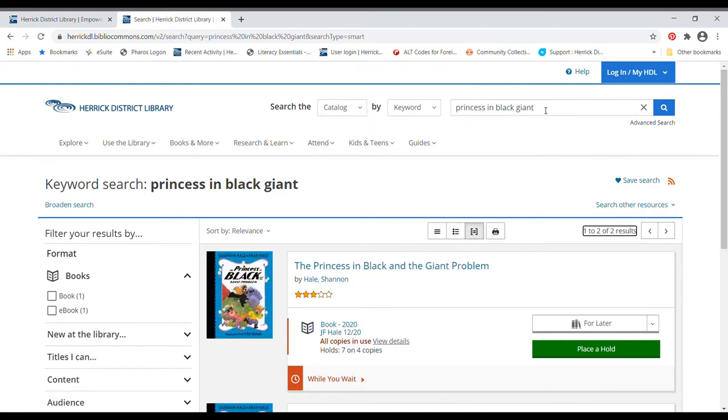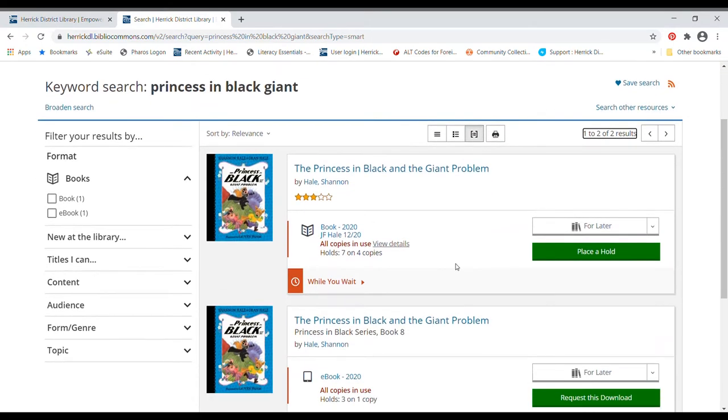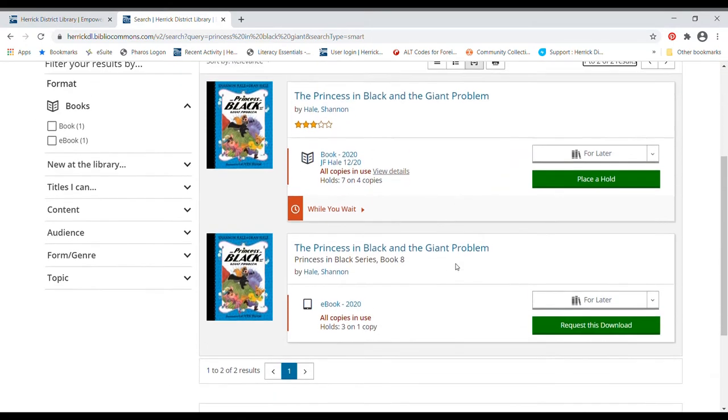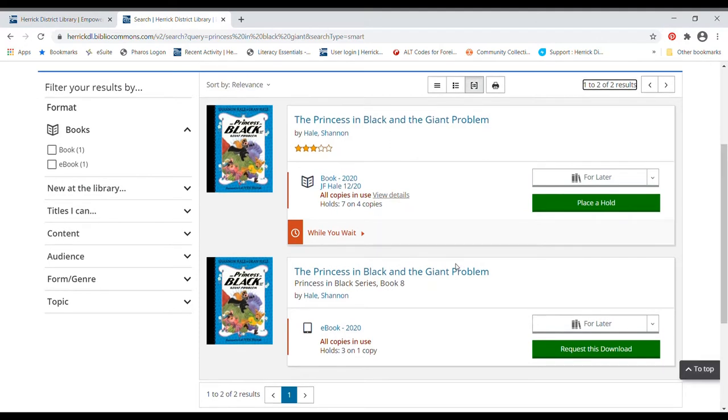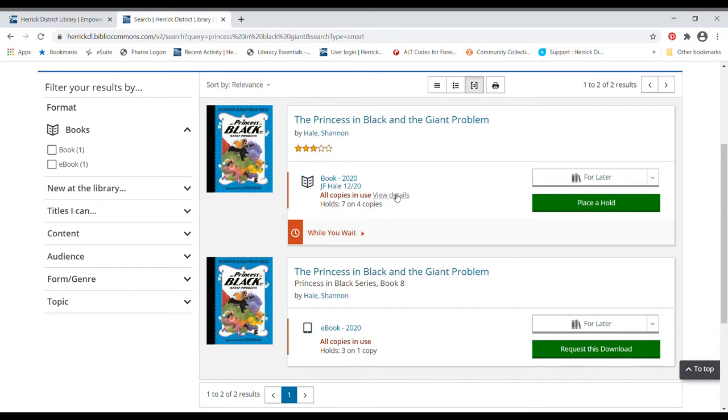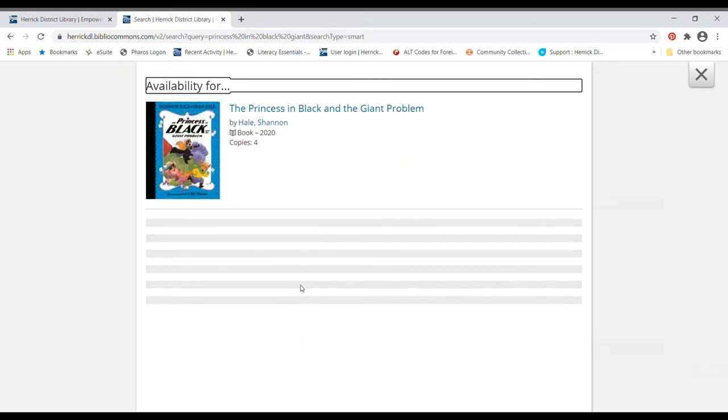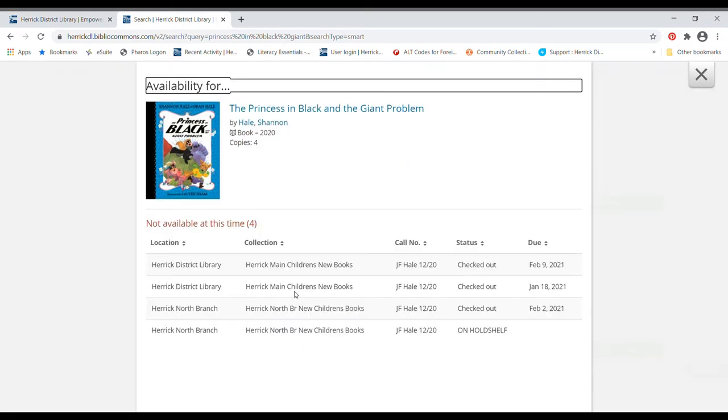Okay, cool. It looks like Herrick owns the Princess in Black and the giant problem as a book and as an e-book. But all copies are in use, which means that all of the copies, both the regular book and the e-book are all checked out right now.